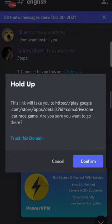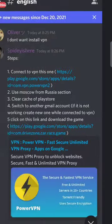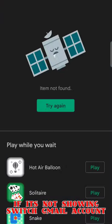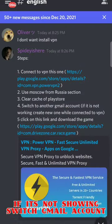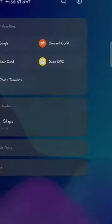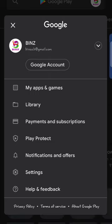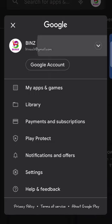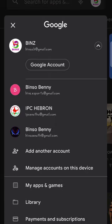Now I'm trying to search the game once again but still it is not showing. So now what I am doing is going to the Play Store and switching my account to another account.